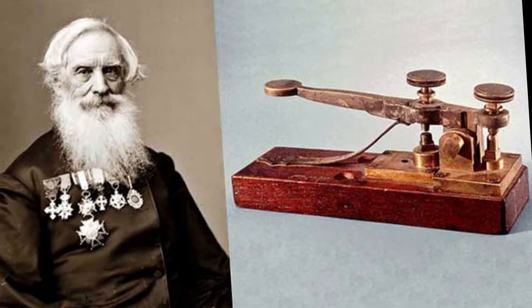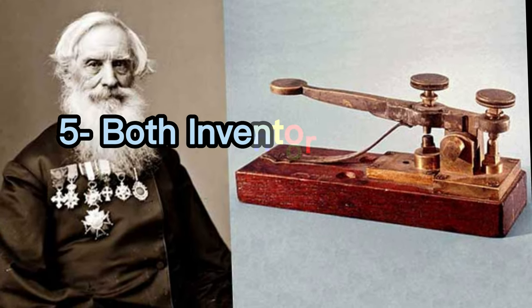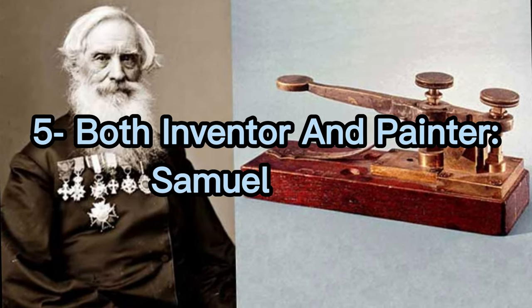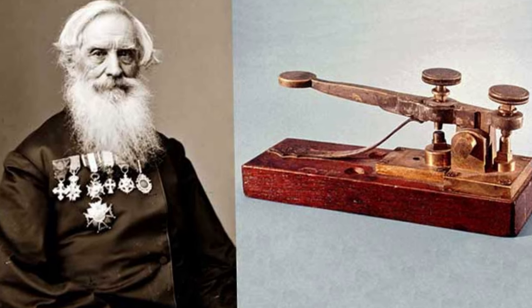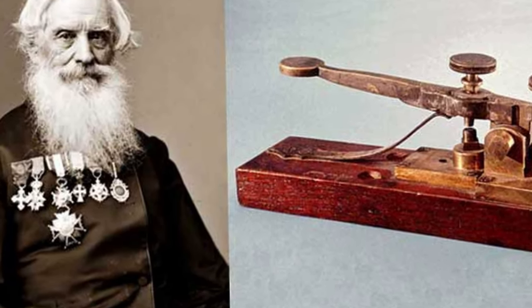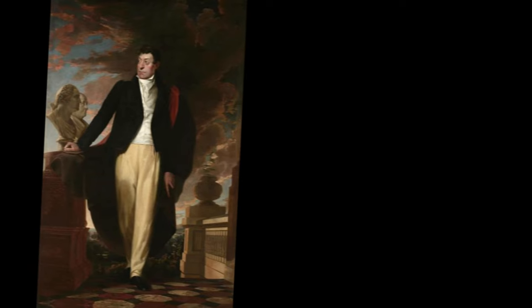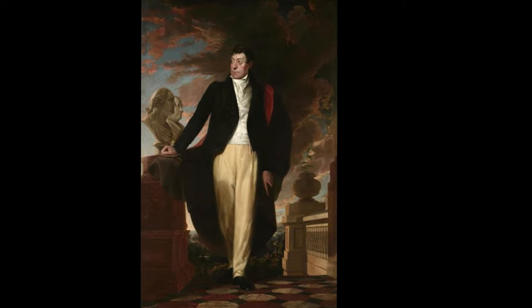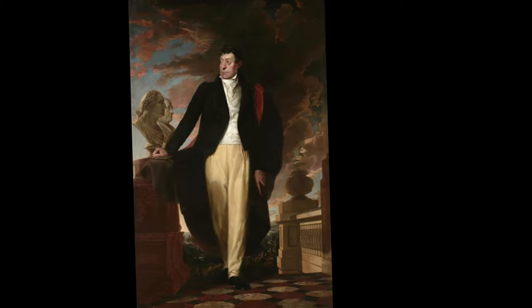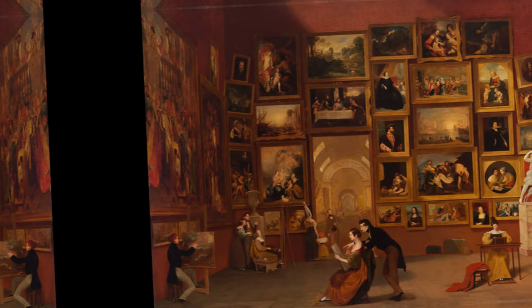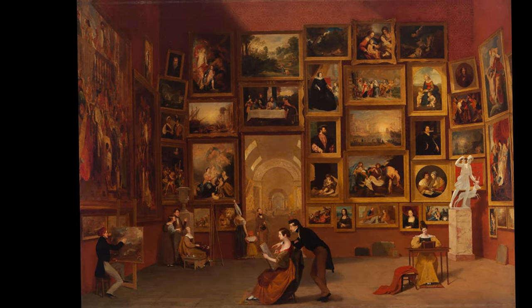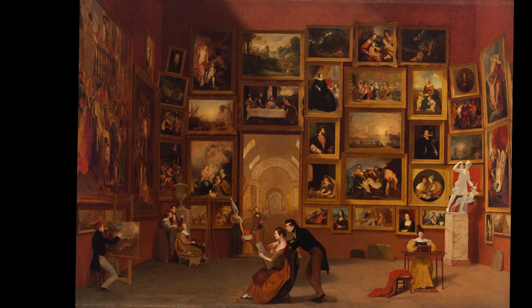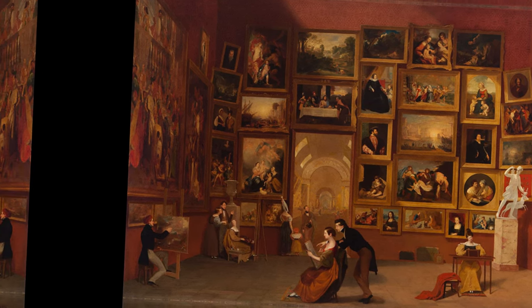Five: both inventor and painter. Samuel Morse, who was the inventor of the Morse code, was actually a painter. He was well respected and known for many of his works, including a portrait of Marquis de Lafayette. He was also a well-known name in the art world.